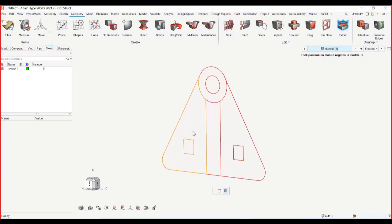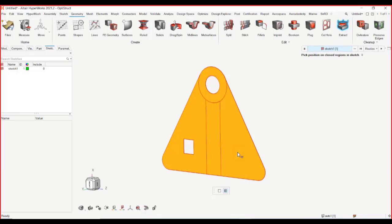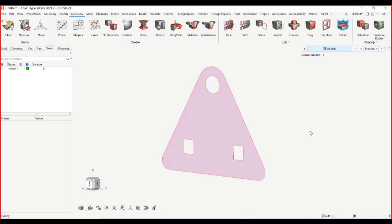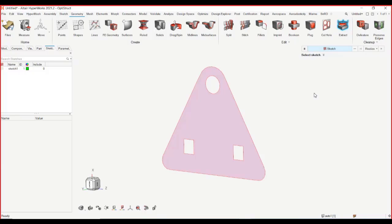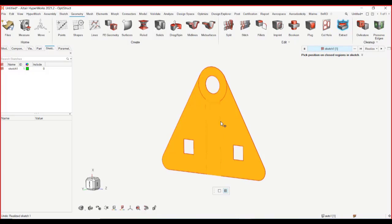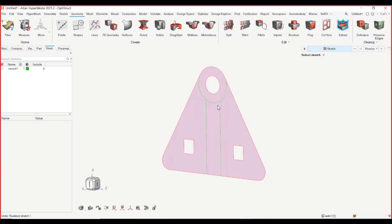So now if I select this sketch, I have different options of realizing as lines or realizing it as surfaces. I can also select using control. I can select different closed loops that I would like to realize. So if I select all of this, I can also use shift to unselect certain areas and I can click and say realize these. You can see that I actually wanted to keep those lines and this is what the merge adjacent faces will do. It has actually created one whole surface out of it. If I don't like this, then I can uncheck this and do the same thing and now you can see that it will maintain those lines for you.